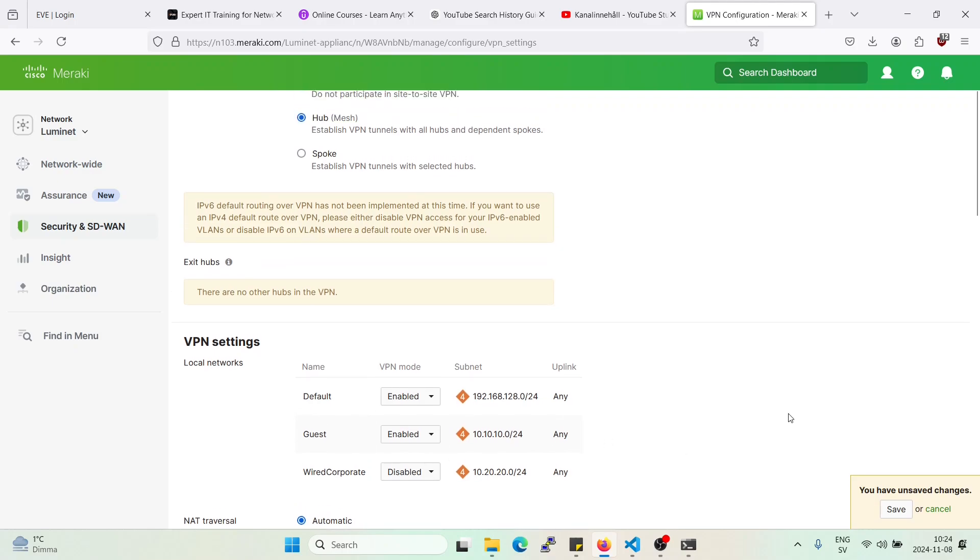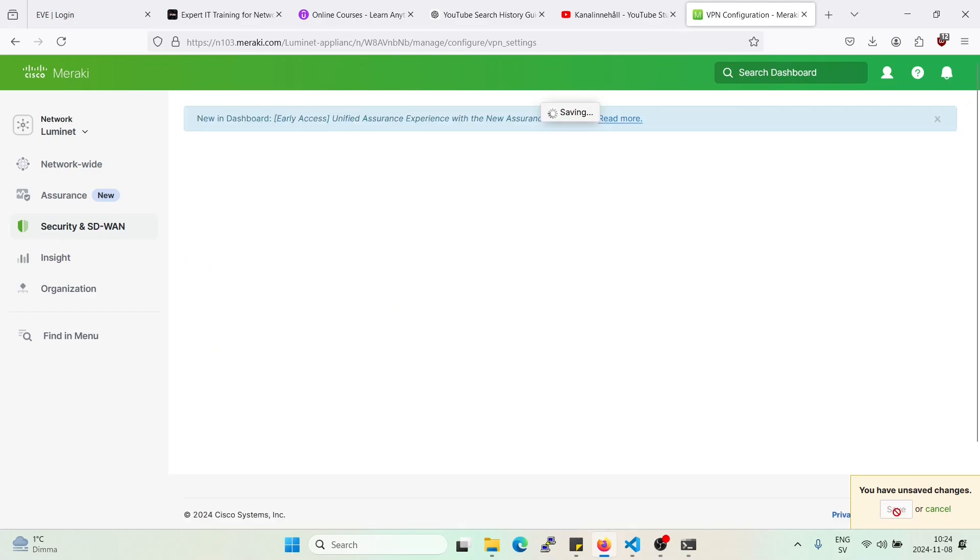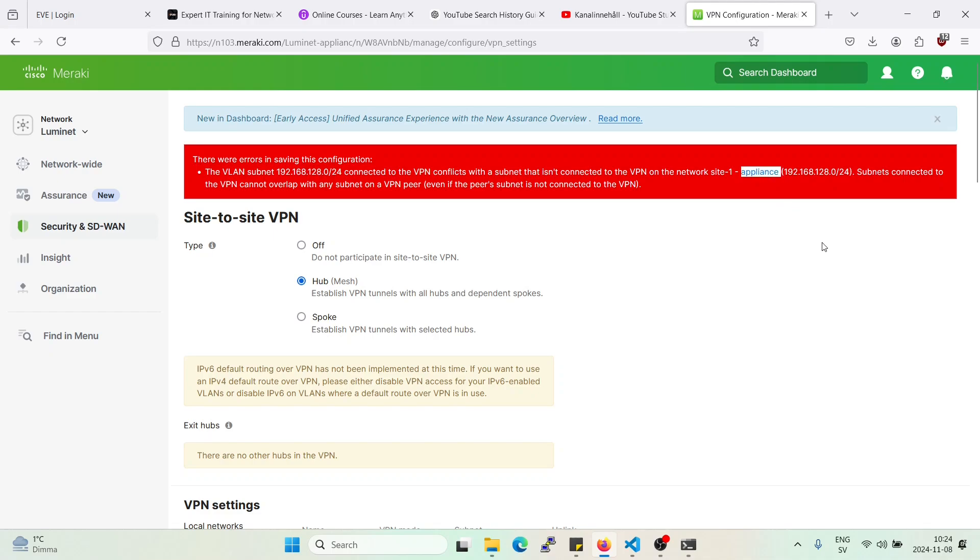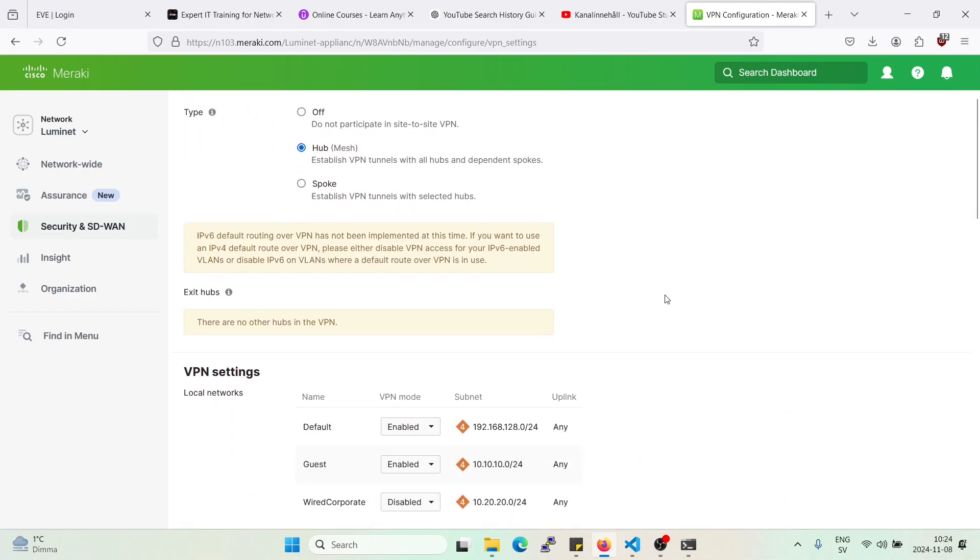Let's do that. Okay, alright. So basically I cannot enable it because the other site is also sitting on 10.128, even though it is not enabled on VPN. You cannot have them sitting on the same network if you enable one of them.